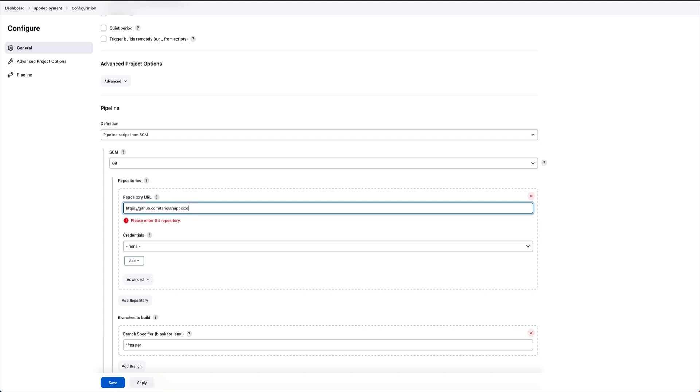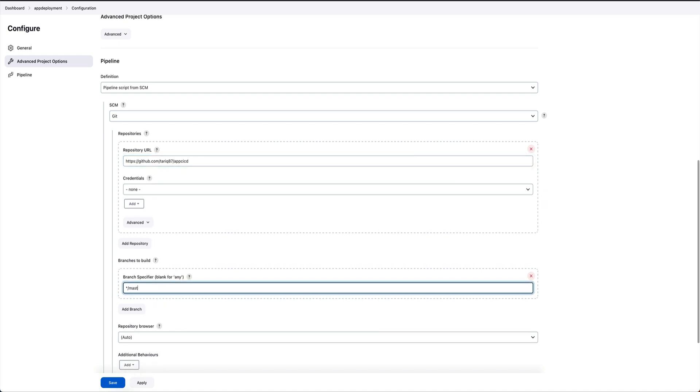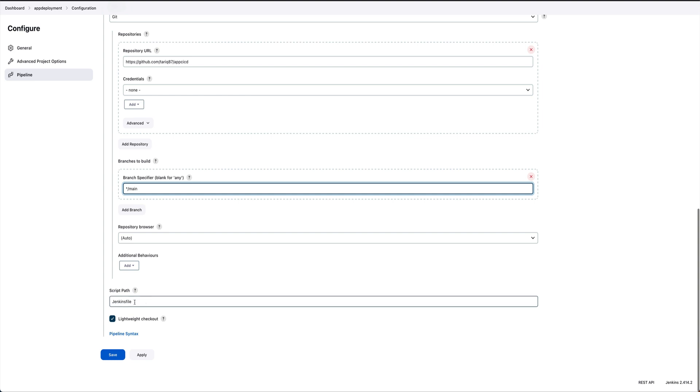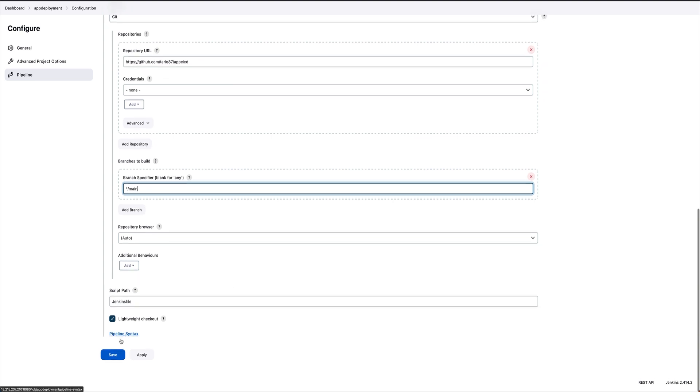Just get rid of Git. Credentials would be none, branch would be main and not master. And the file name is Jenkins which is fine. We'll just save this.